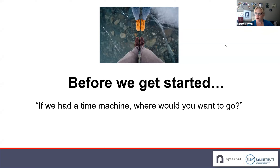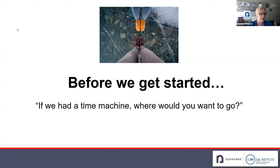Thank you so much, Kris, for the introduction. We thought we'd start with something fun and to make sure that you know where the chat window is located on your screen. So, if you had a time machine, where would you want to go? Go ahead and throw that in the chat.